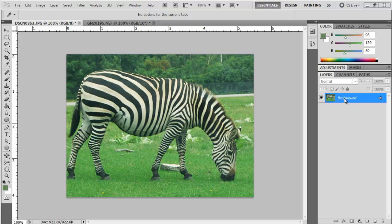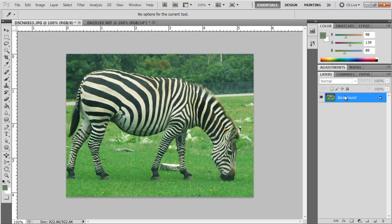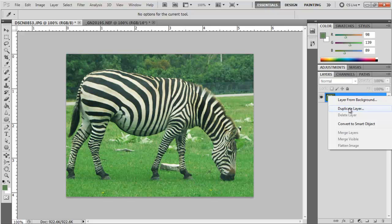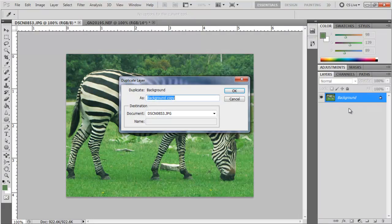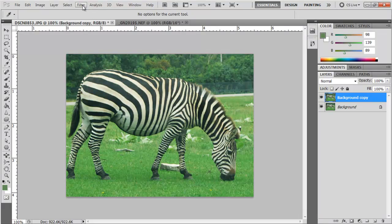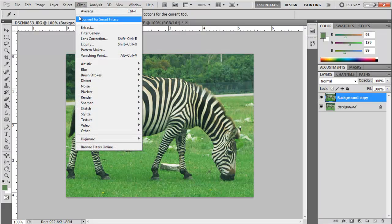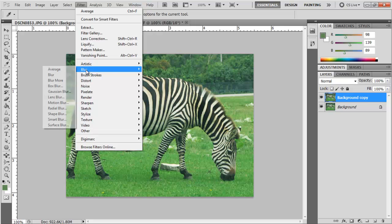I duplicate the layer, go up to filter, down to blur, and choose average.